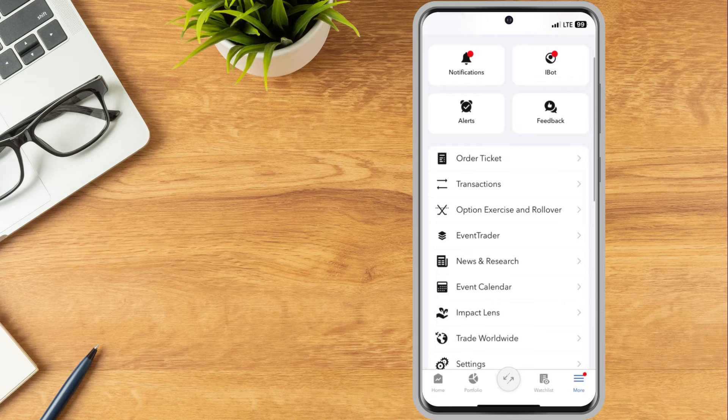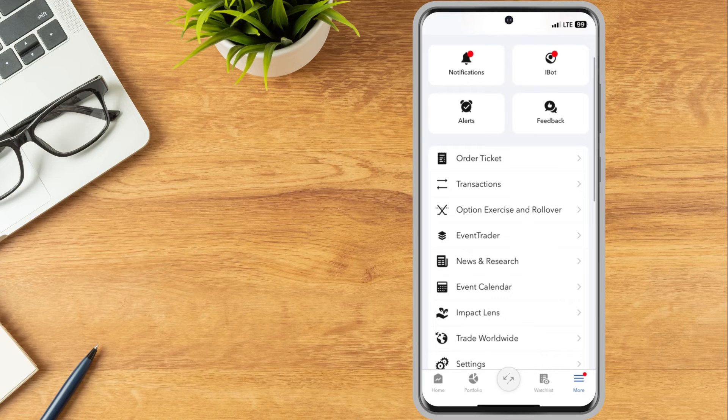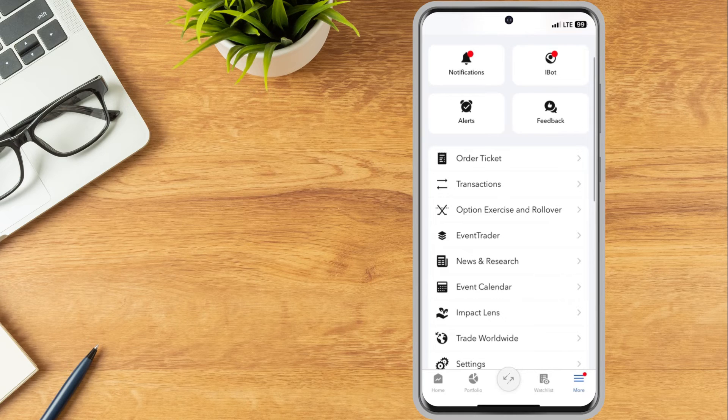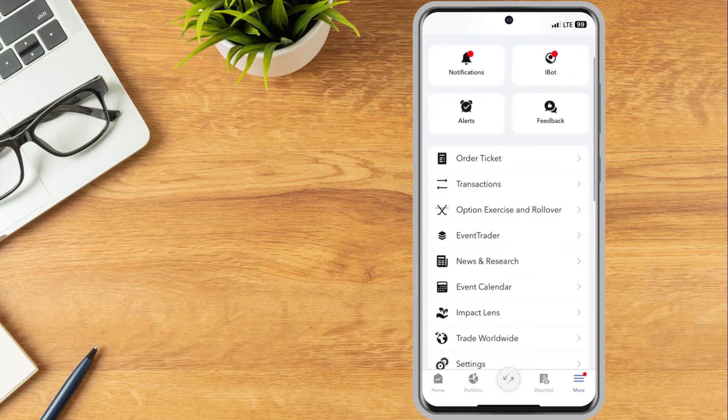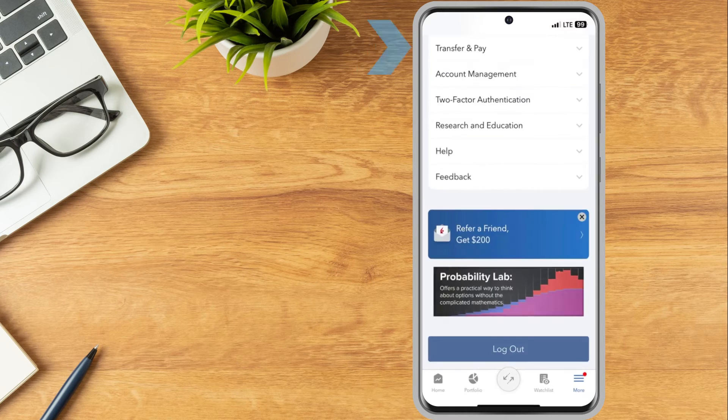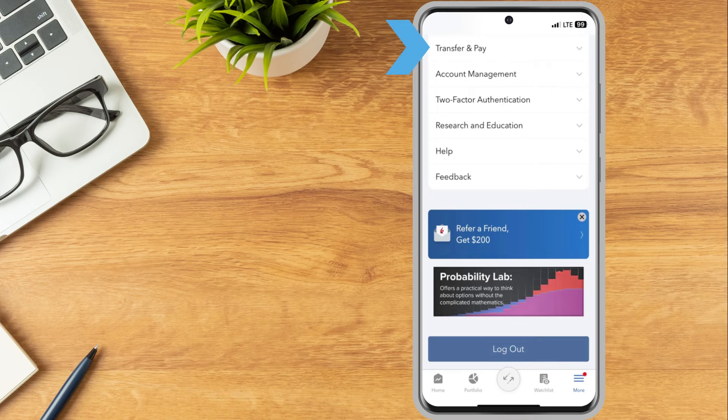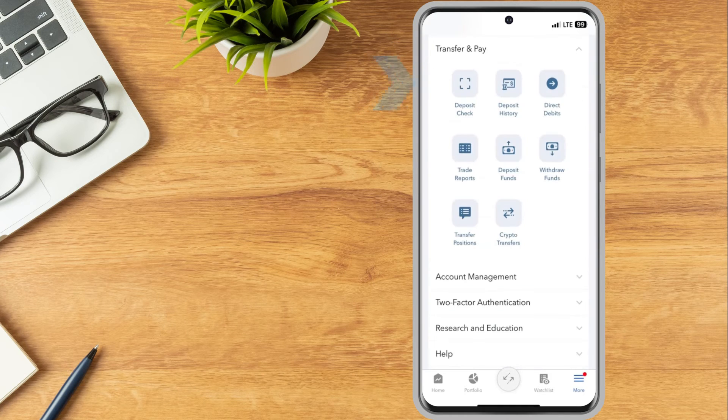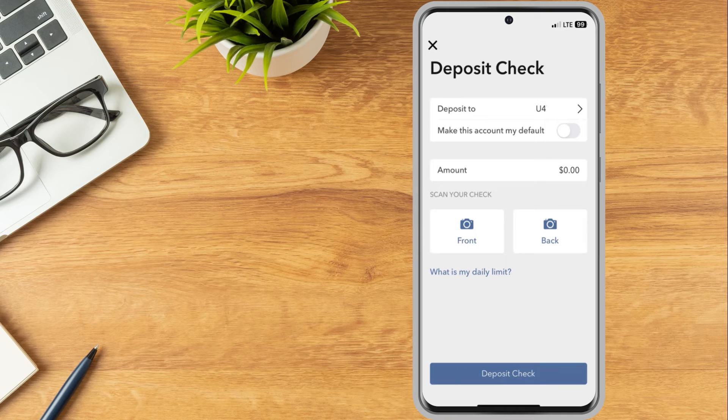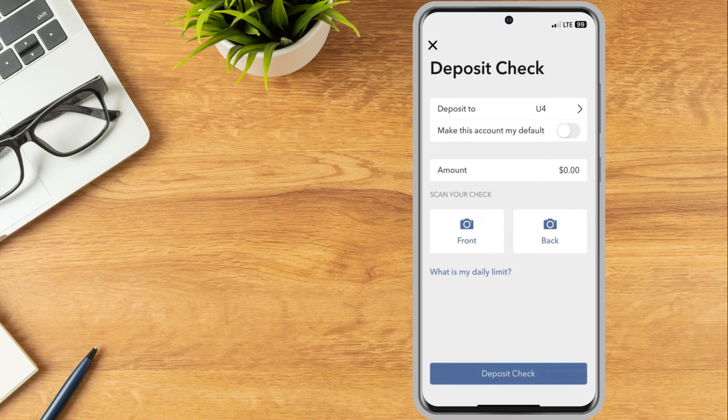Investors can use the IBKR mobile app to deposit endorsed checks into their Interactive Brokers account. From the More tab, scroll down to Transfer & Pay, tap to expand the menu, and select Deposit Check.